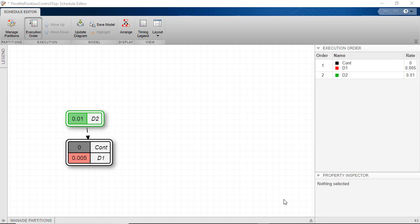What we see in the model are two implicit partitions, meaning that Simulink has scheduled these partitions automatically. These are associated with rates in the model.